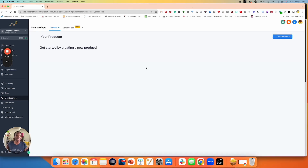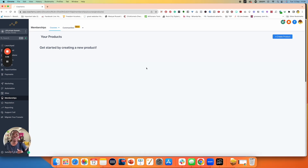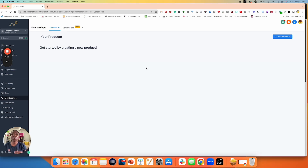A product within this platform — I want you to think about a product as an individual product, and I want you to think about an offer as a bundle of products. One of the problems I ran into when building my business is that sometimes I might create a lesson — let's call the lesson a product. I might create a lesson or a series of lessons, and I might want to have those series of lessons in multiple courses.